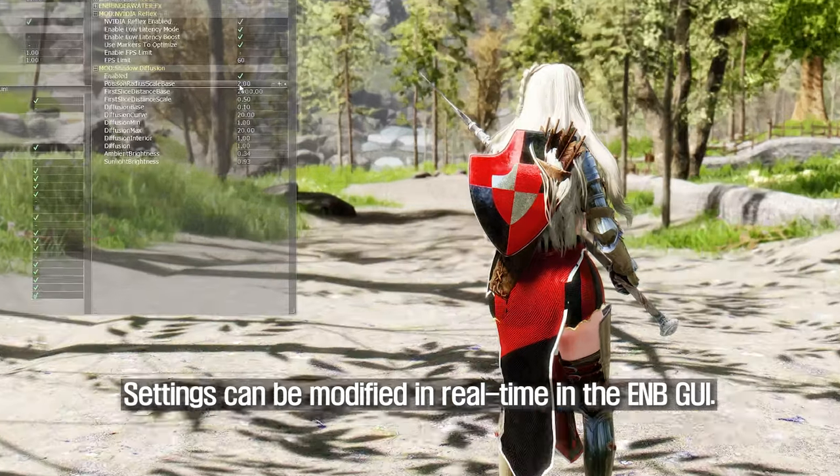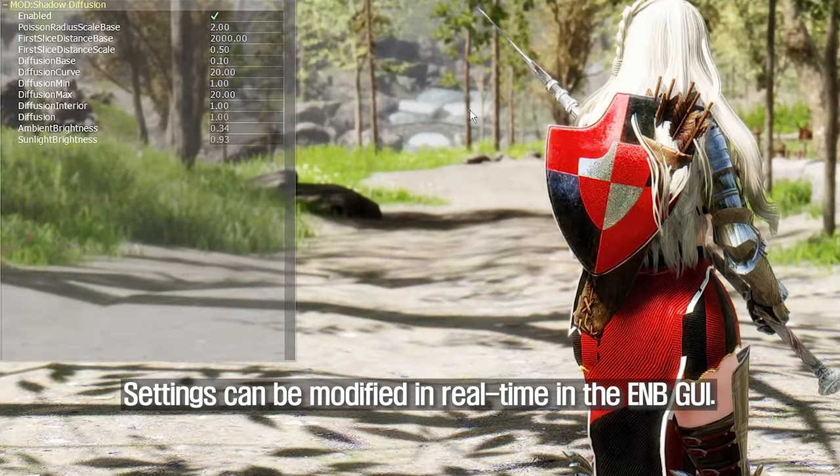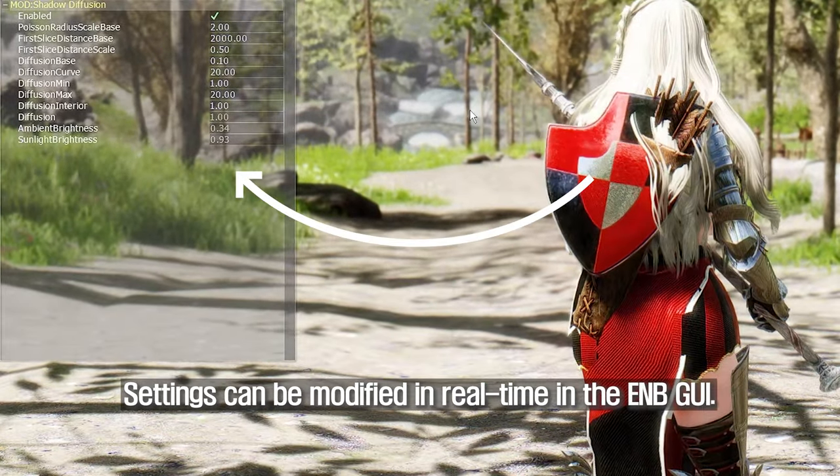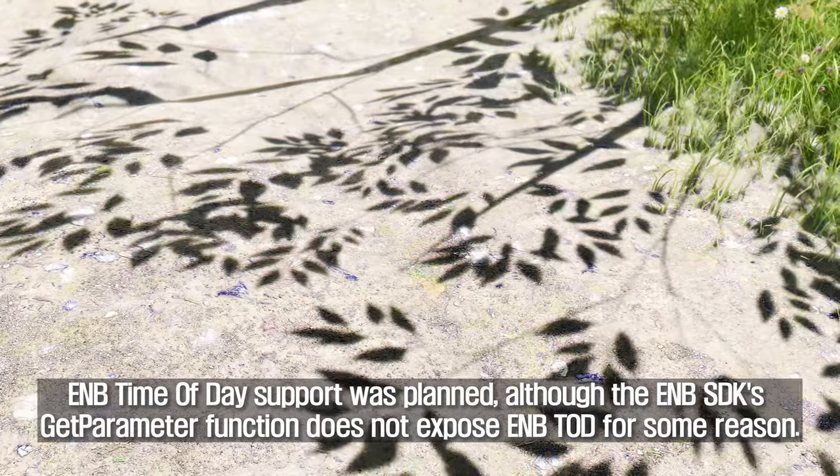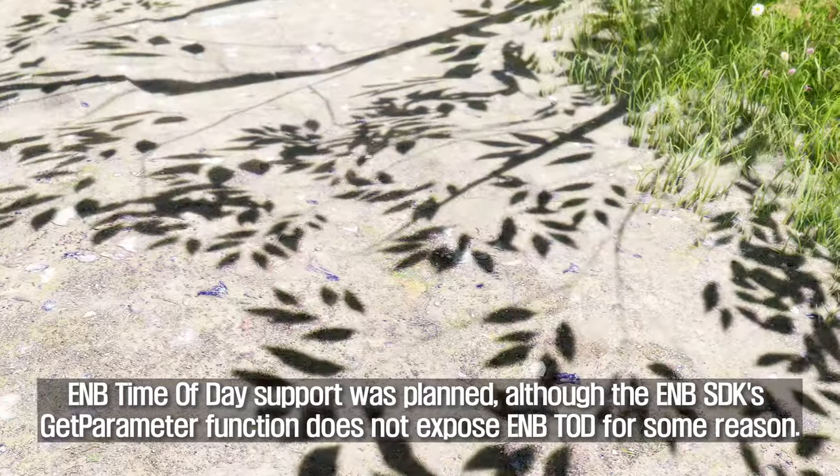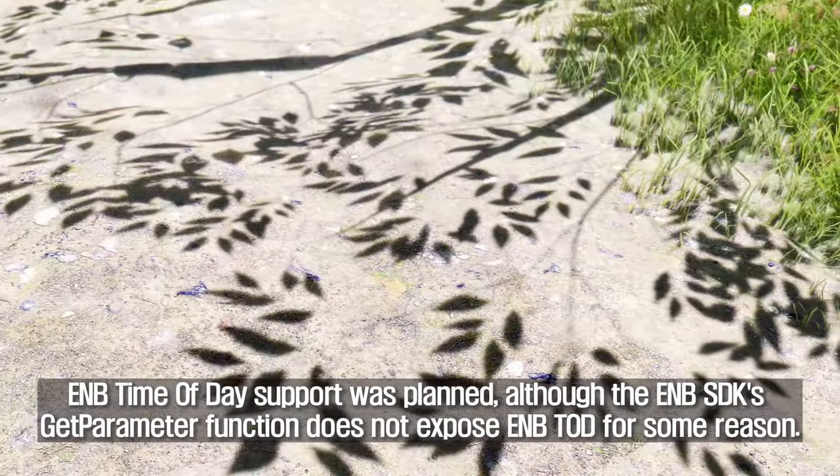Settings can be modified in real time in the ENB GUI. ENB time-of-day support was planned.